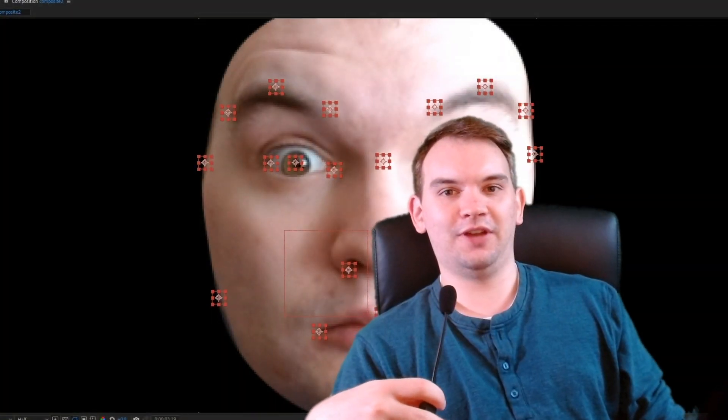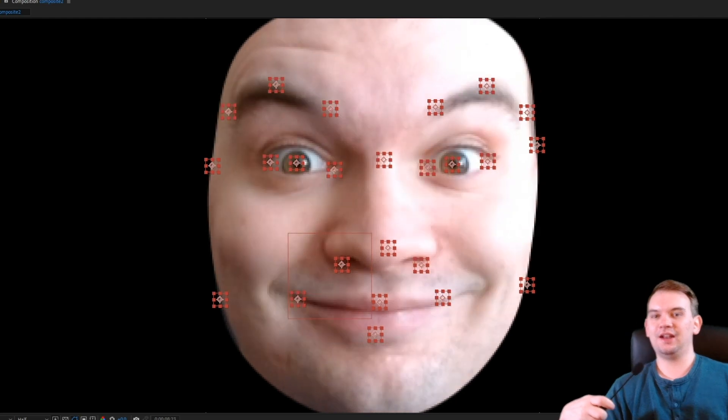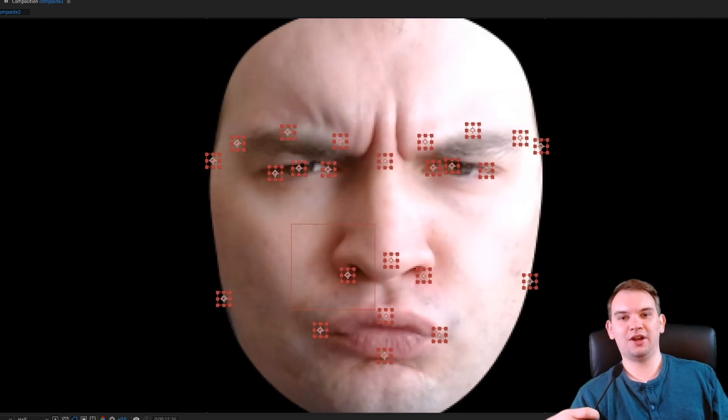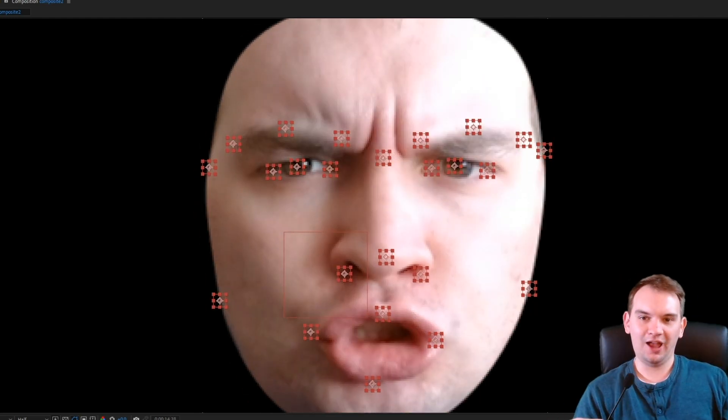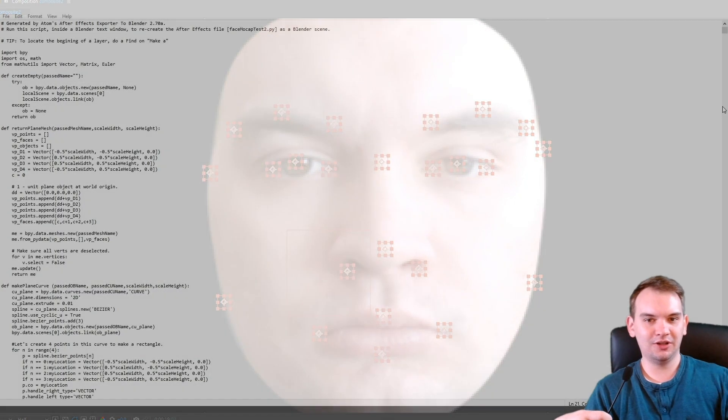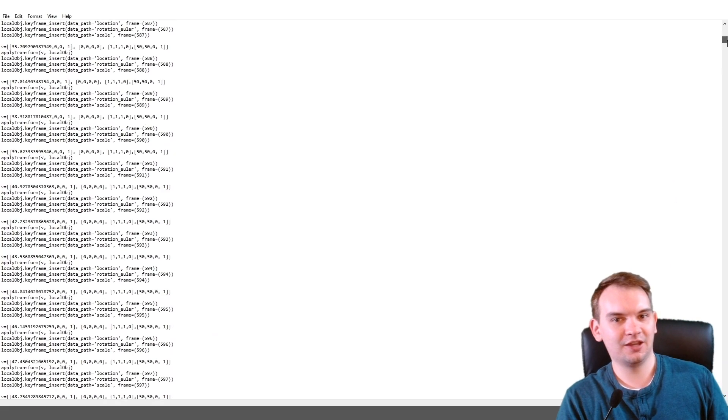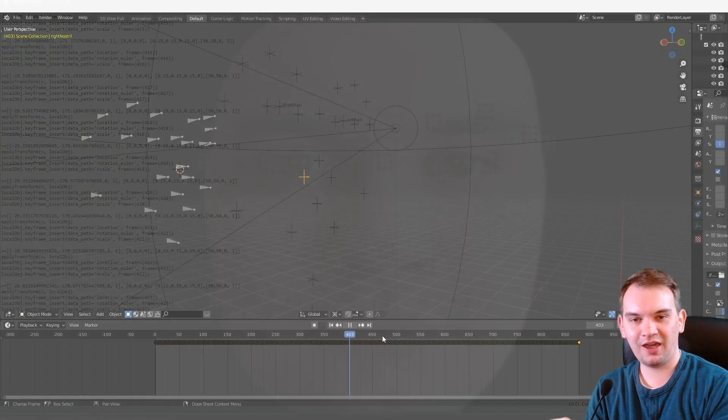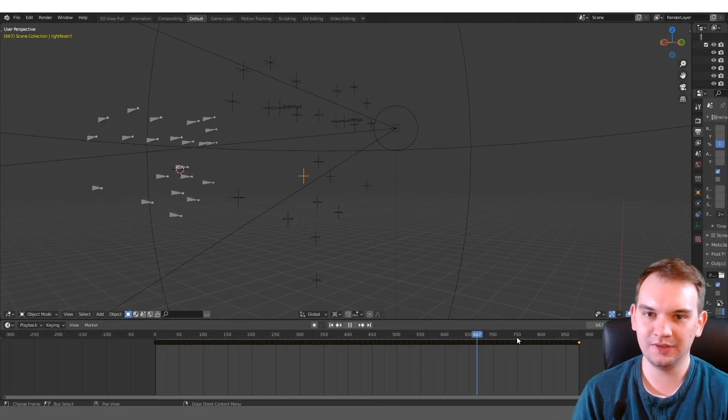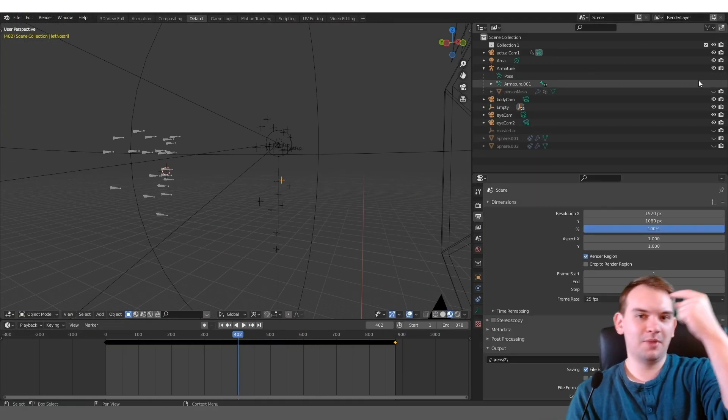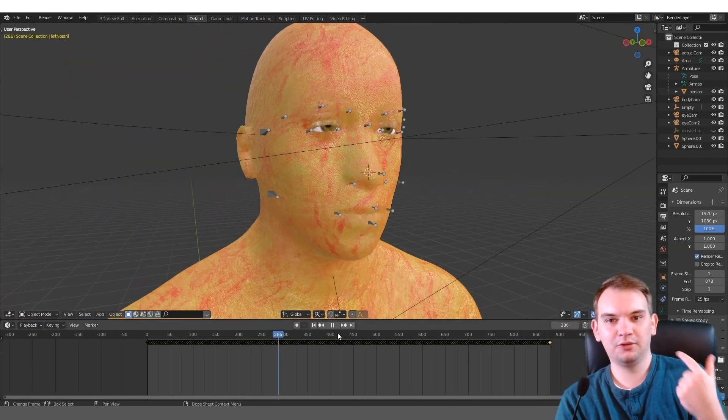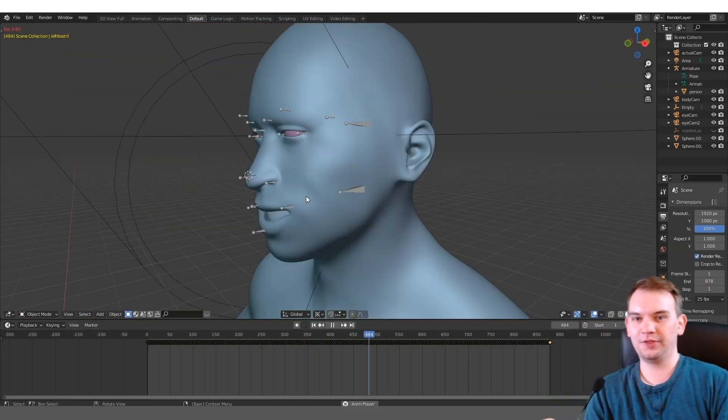When you're tracking a mask, there is an option to track facial features. I have a script that will convert null object tracks to a Python script that can be run in Blender and create empties inside of Blender.